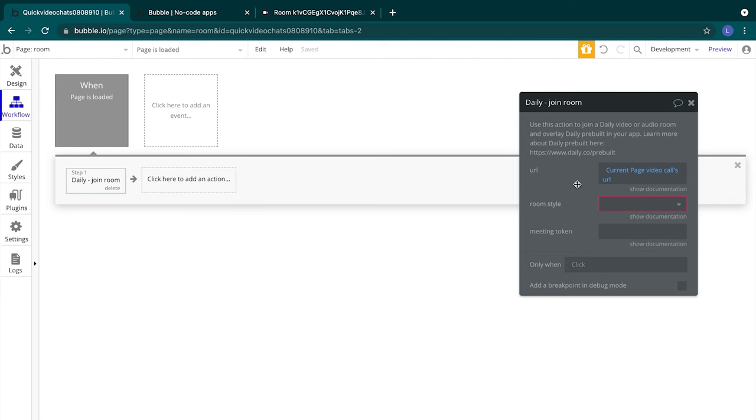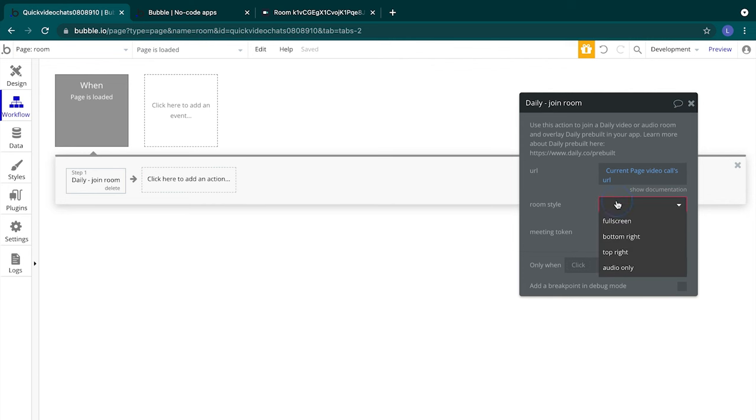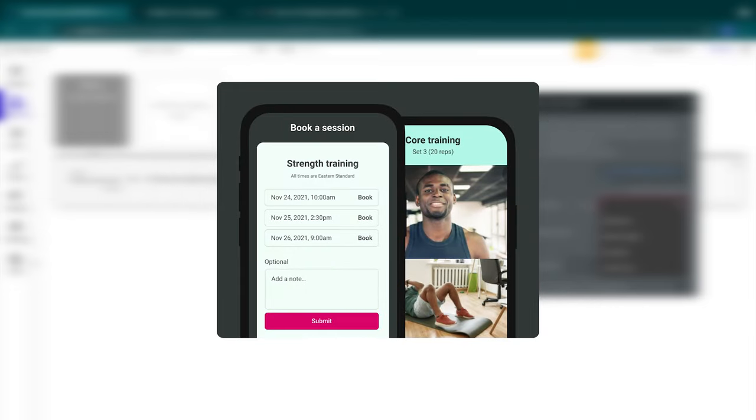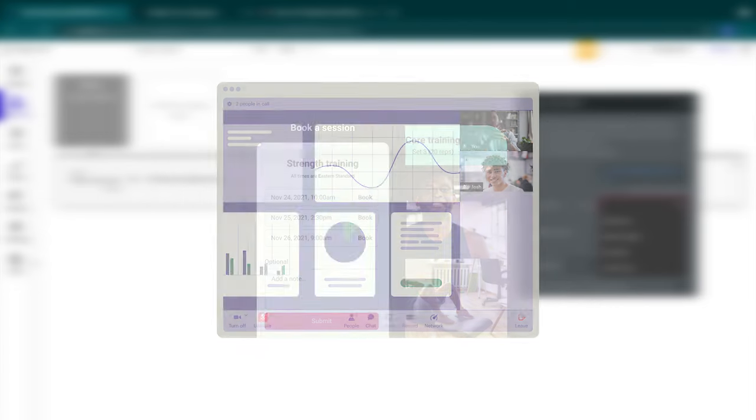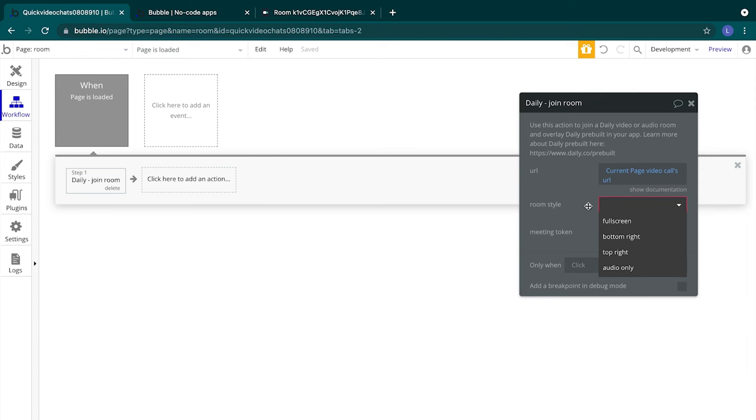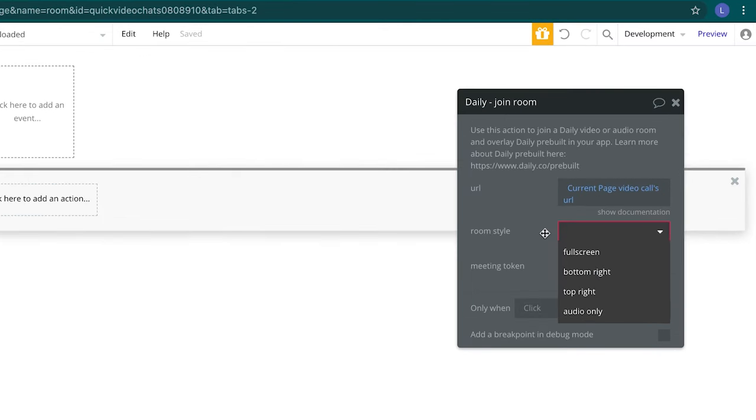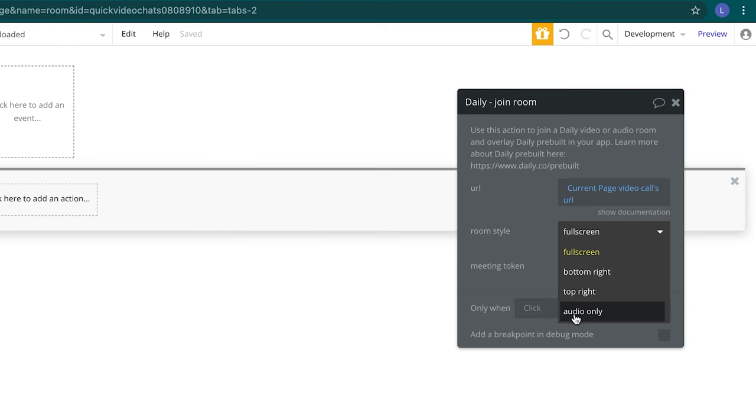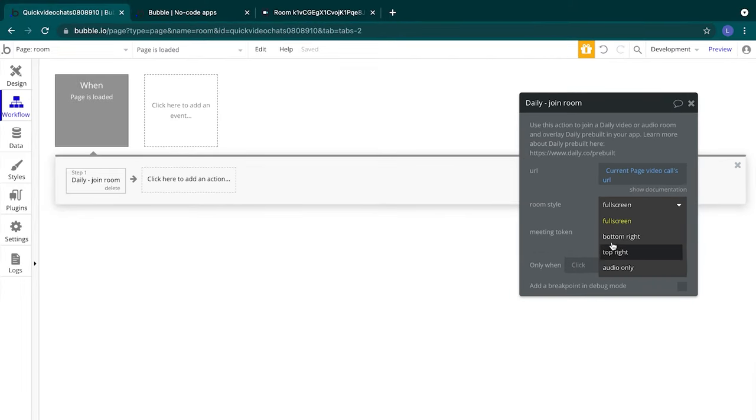We have a couple of styles to choose from. All options except for audio only use Daily's pre-built video chat, which comes automatically with features like grid and speaker views, a pre-join call UX, and participant views. In terms of where on the page our video will show, we can choose full screen, which will occupy the whole page, a bottom right room style, a top right room style, and an audio only style that won't have a video or UI component at all. Let's choose full screen for the room style.